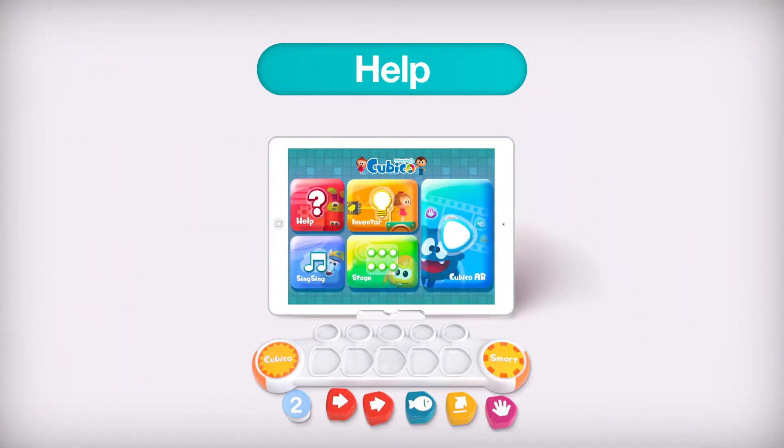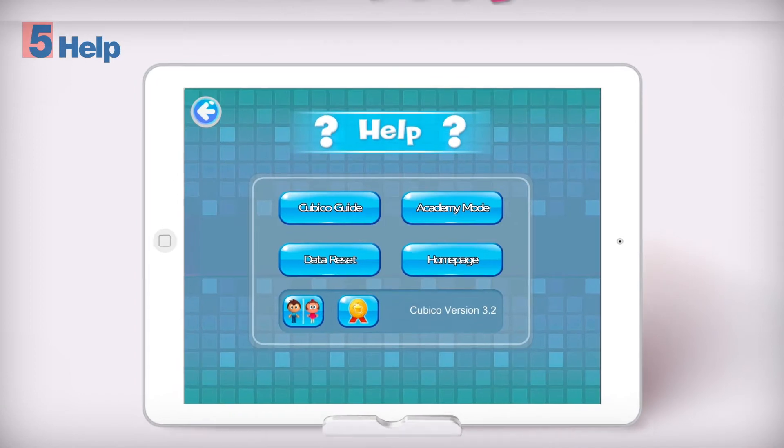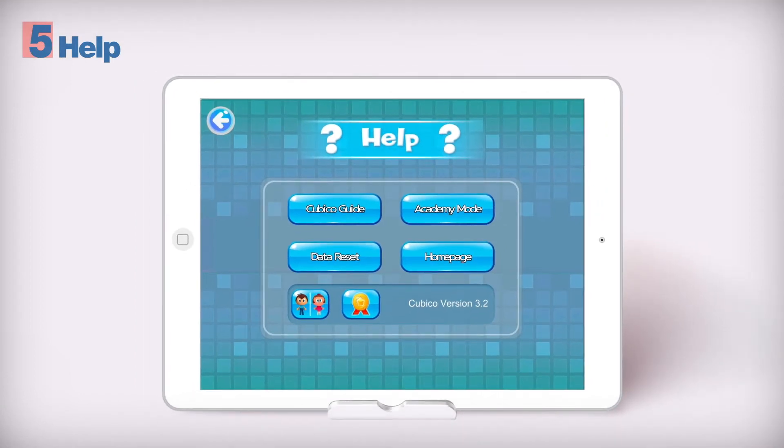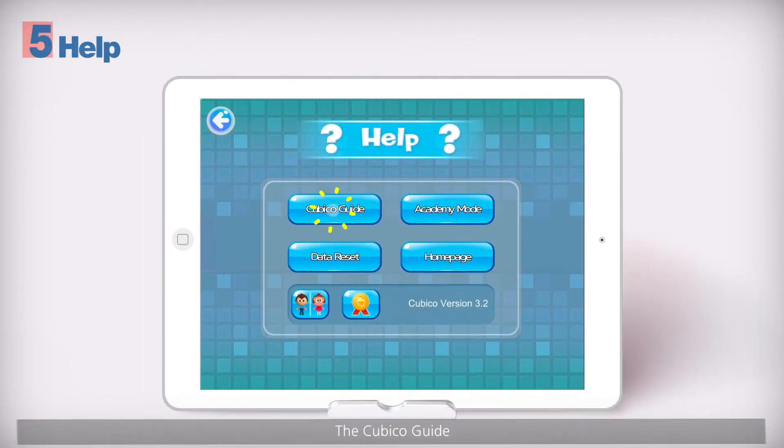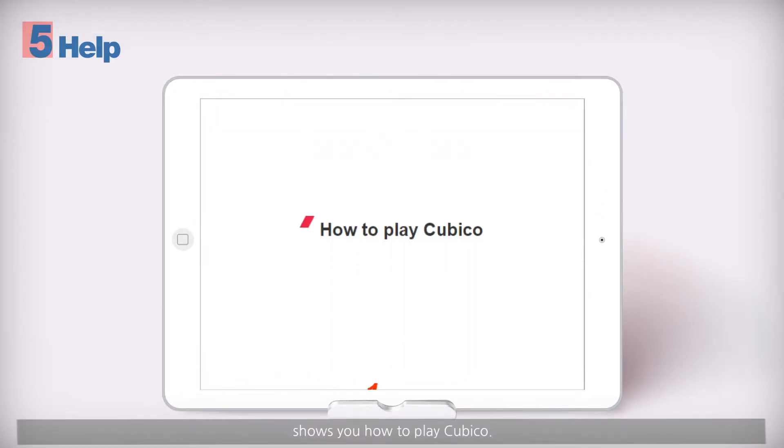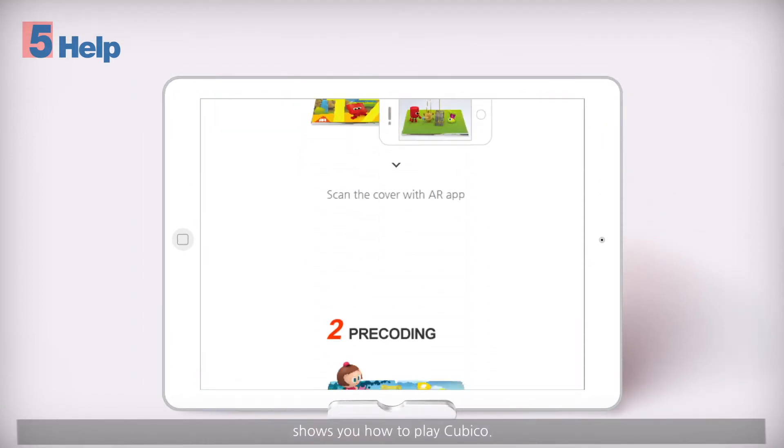Help. The Cubico Guide shows you how to play Cubico.